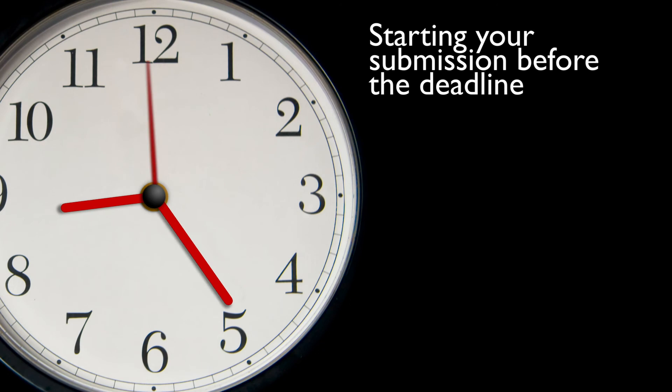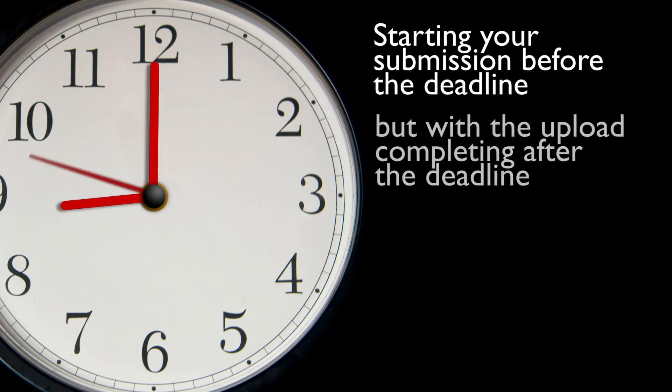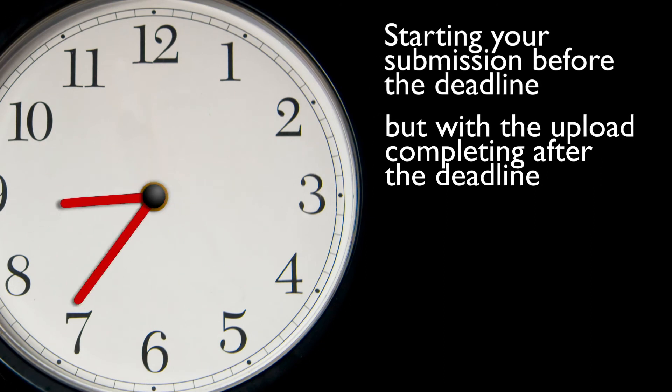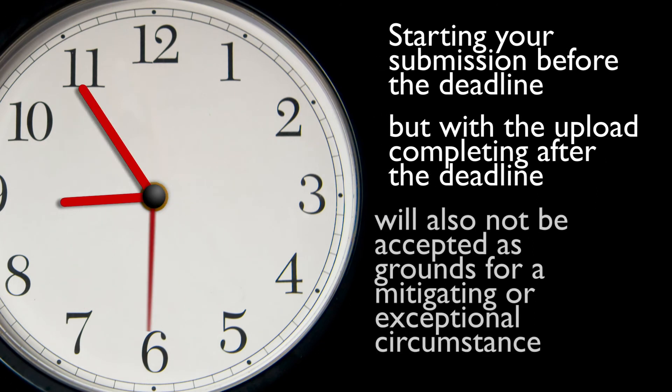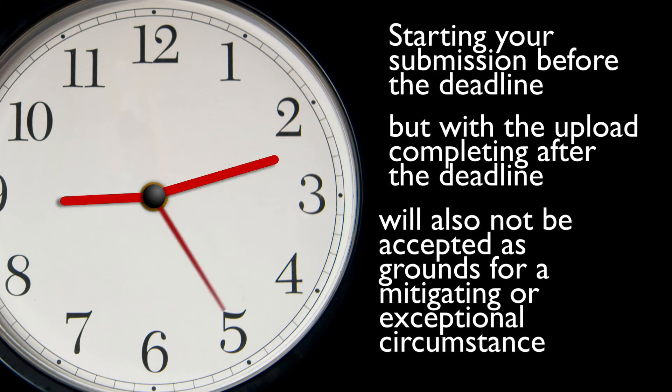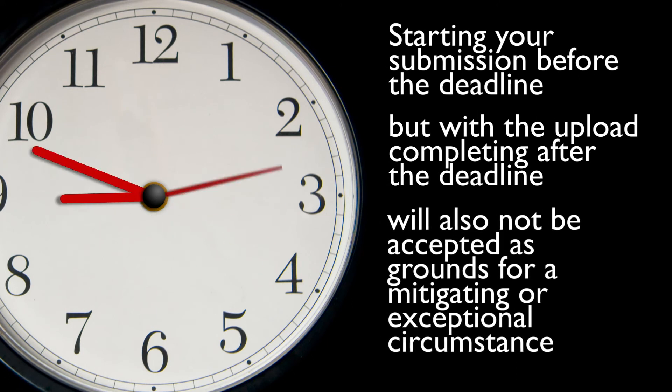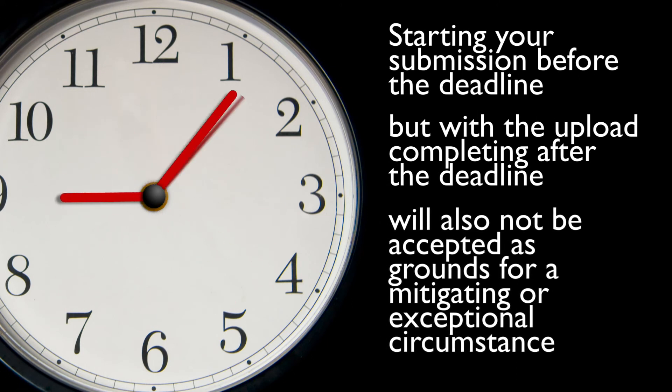It's also worth observing that starting your submission before the deadline, but with the upload completing after the deadline, will also not be accepted as grounds for a mitigating or exceptional circumstance.